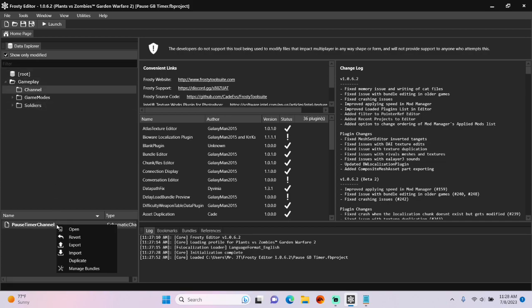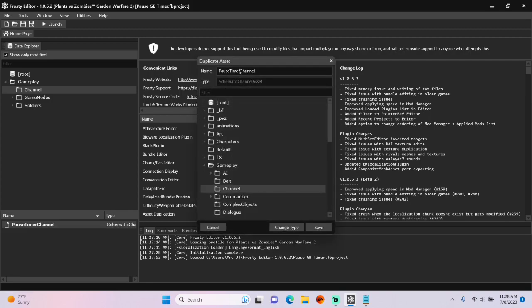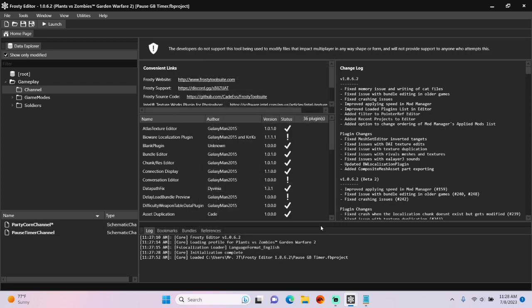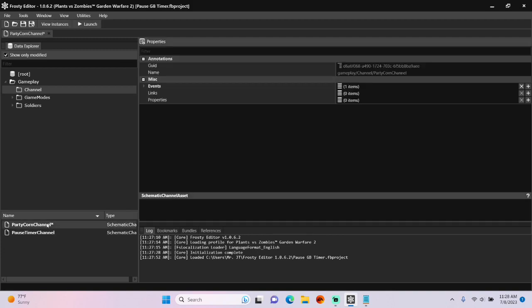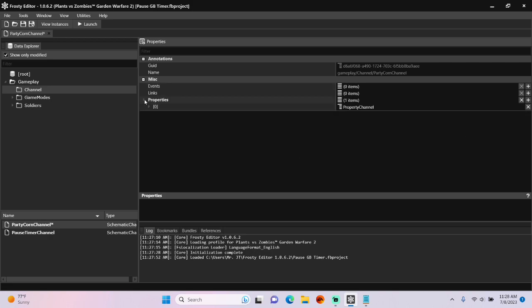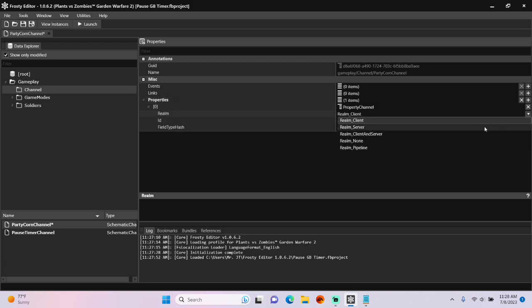First I'm going to duplicate the channel I created in the first tutorial, and I'll call it Party Corn Channel. I'll open it up. I'm going to remove the events and add one new property. Open properties,